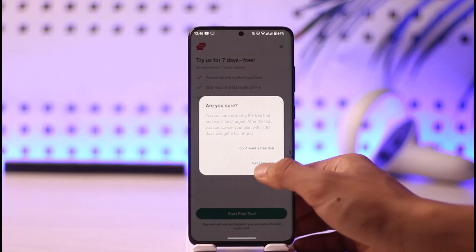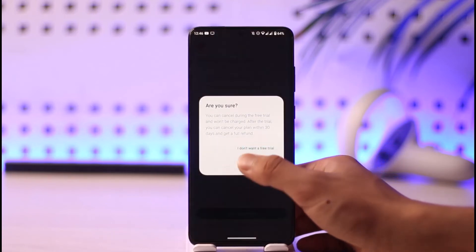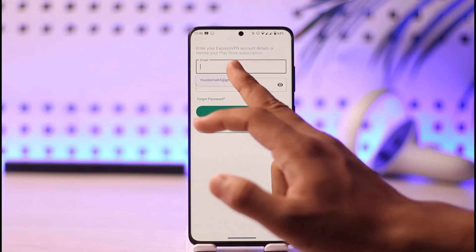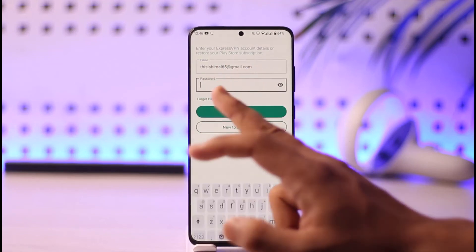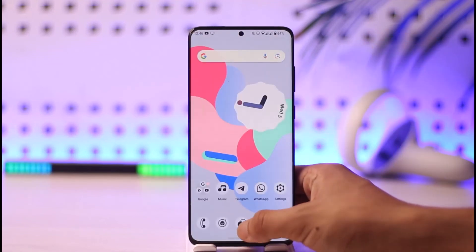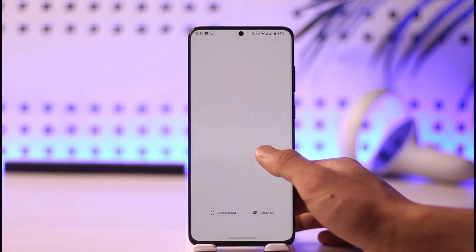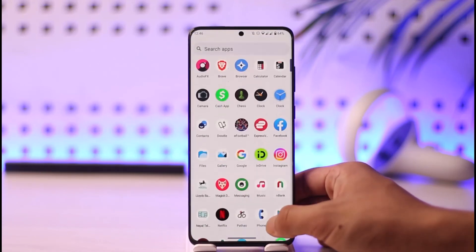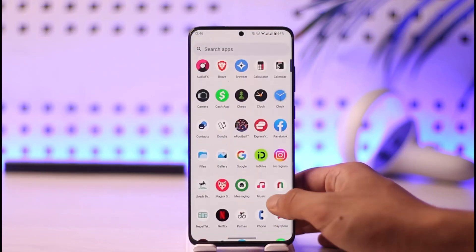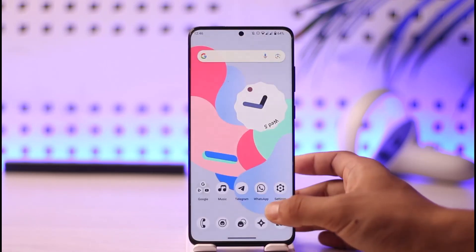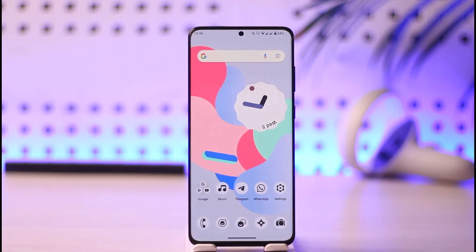After you've done that, your account will be created. You can then come back, enter the email address as well as the password of your ExpressVPN account, and successfully sign in. This way you can create an ExpressVPN account. Hope this video was very helpful — feel free to leave any questions below. Thank you for watching and see you soon in the next video.